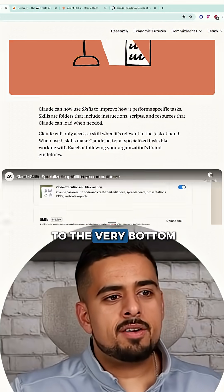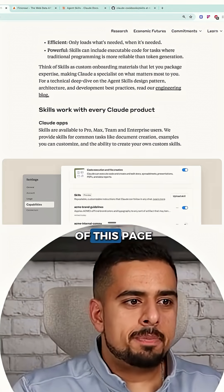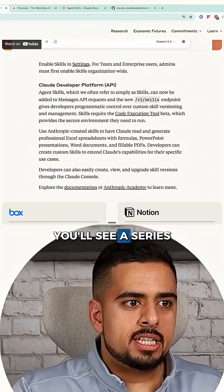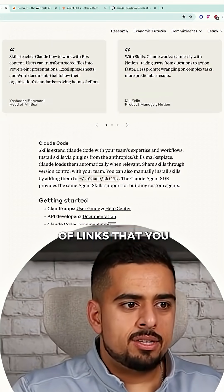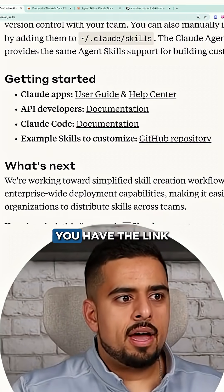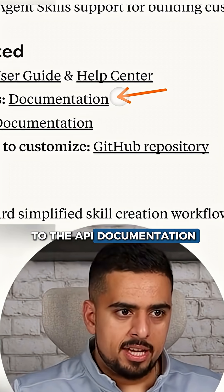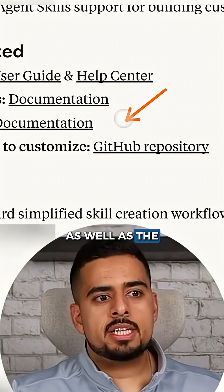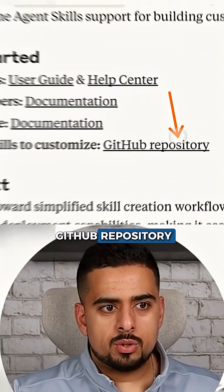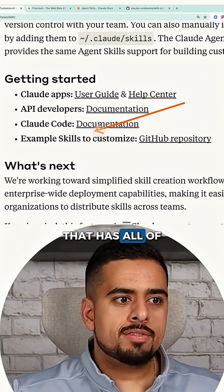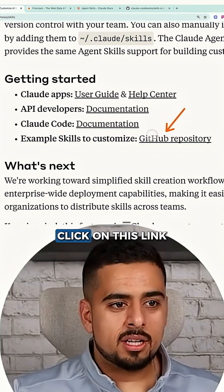If you navigate to the very bottom of this page, you'll see a series of links that you can navigate. You have the link to the API documentation as well as the GitHub repository that has all of the example skills.